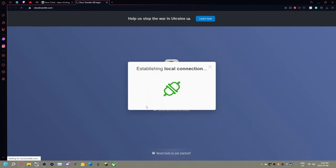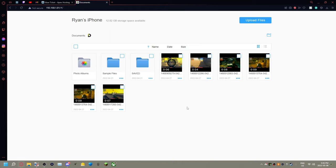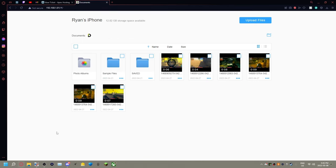It's going to pop up with something on your phone saying connect to the computer. It's connected. Okay, then say you're going to want your video file, whatever you've got downloaded on your phone or on your computer. Say I wanted to transfer this.